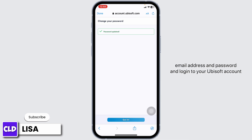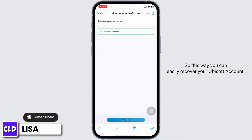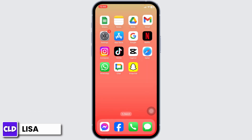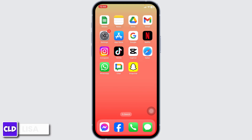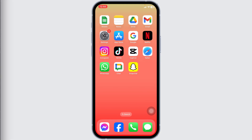Now you can go to the login page and type in your email address and password to log into your Ubisoft account. This is how you can easily recover your Ubisoft account. If you find this video helpful, don't forget to like, share, and subscribe to our channel. Thank you.